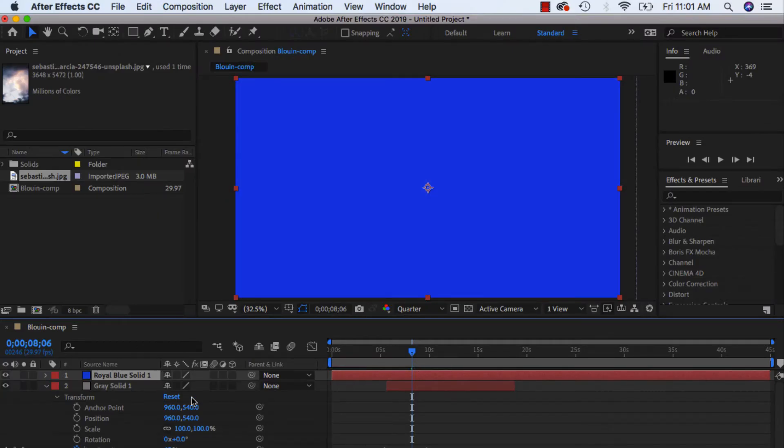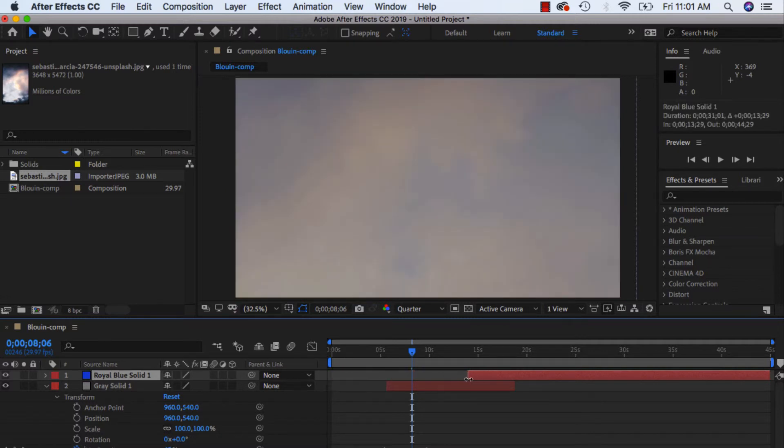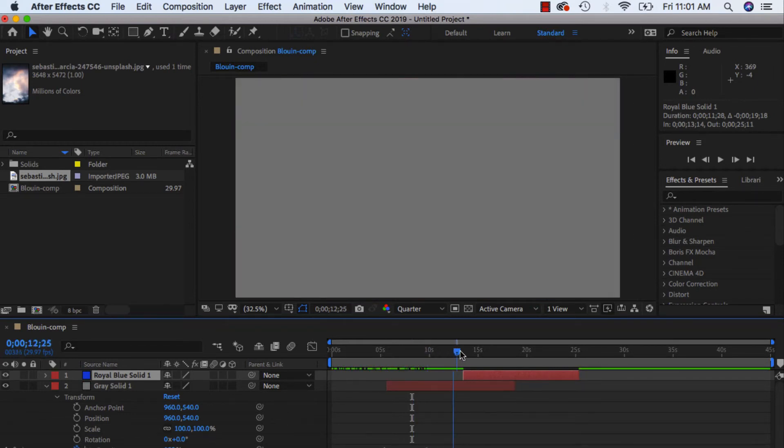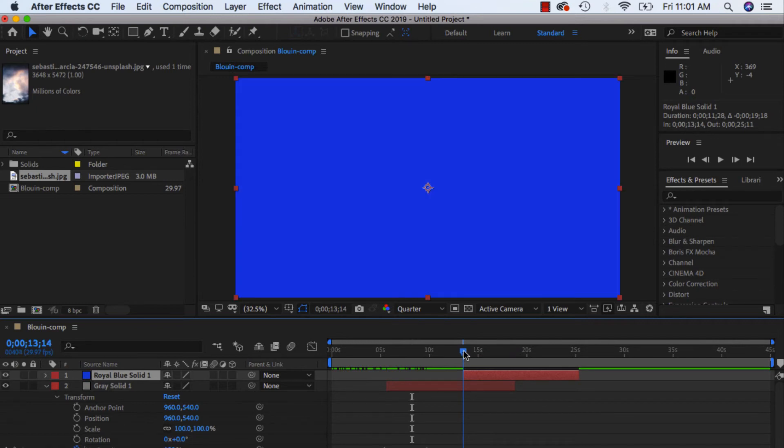Again, it came in right at the top and it covered over everything. So I'm just going to roll my edges, same way that you would do in Premiere, just rolling it back.